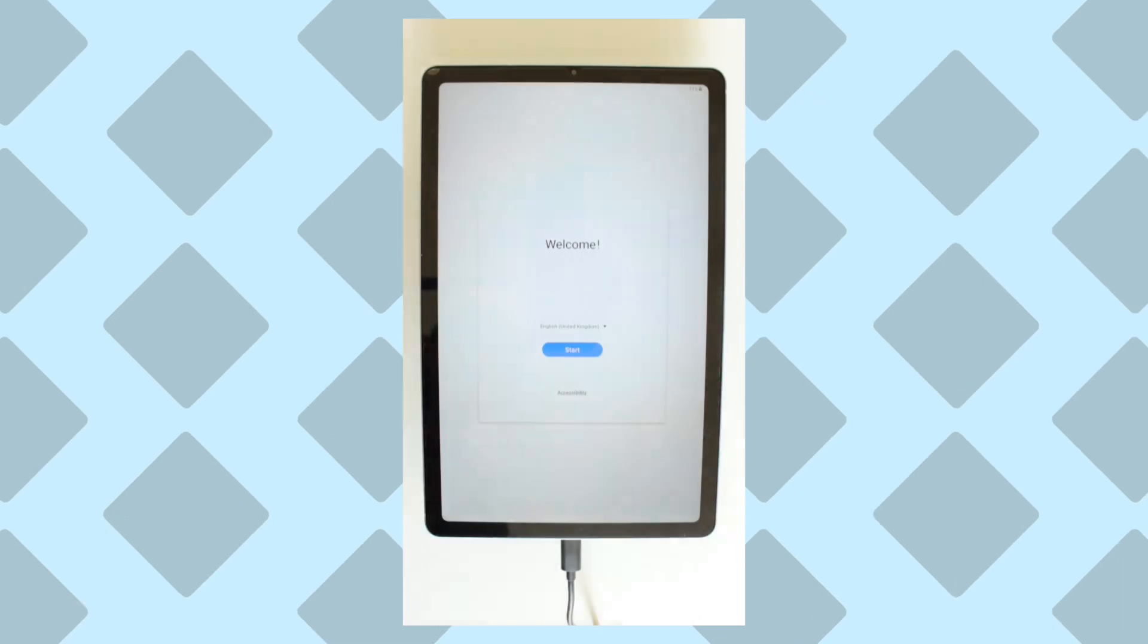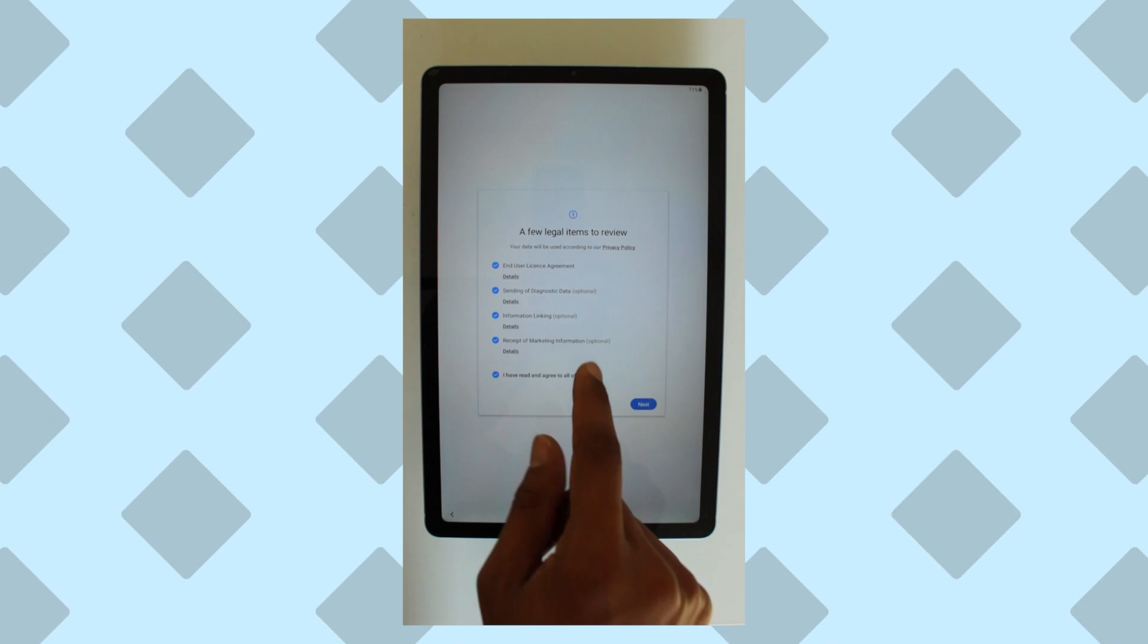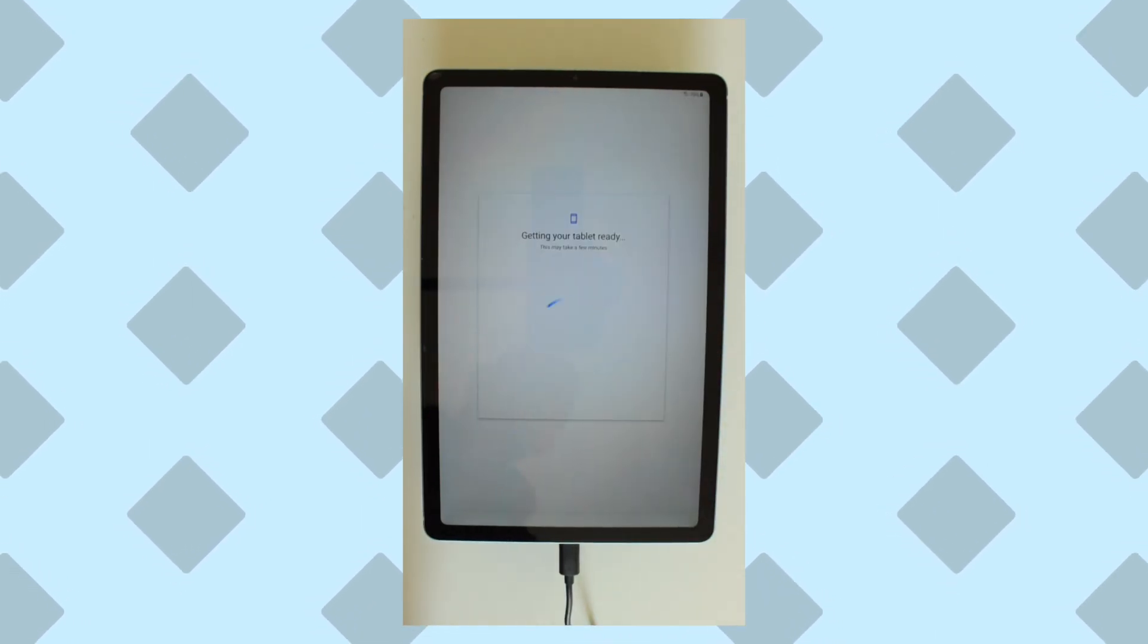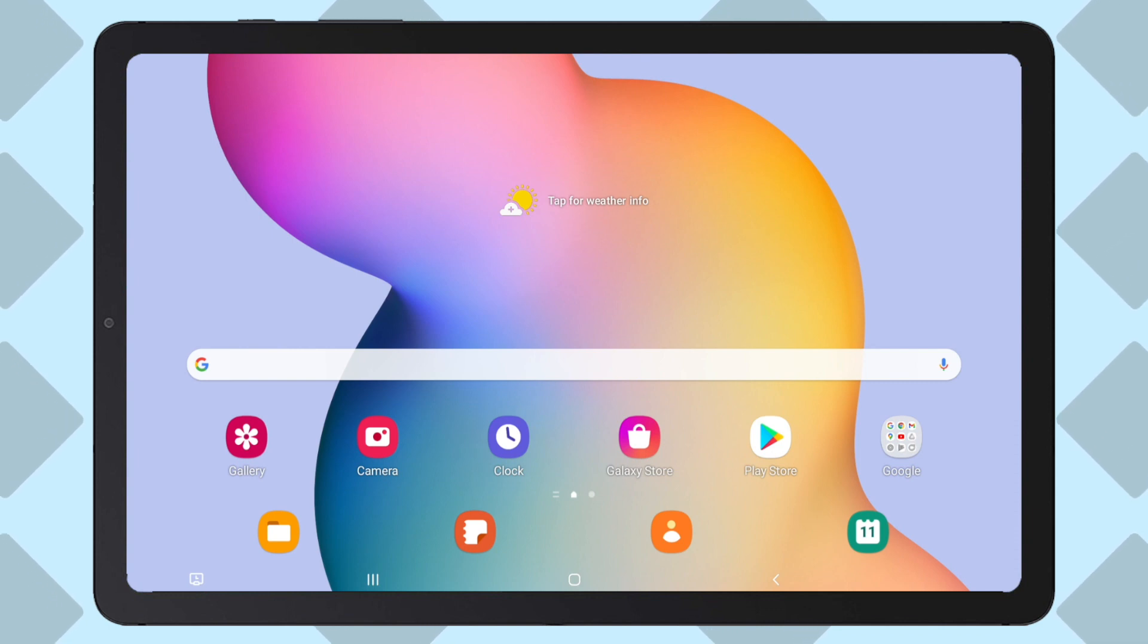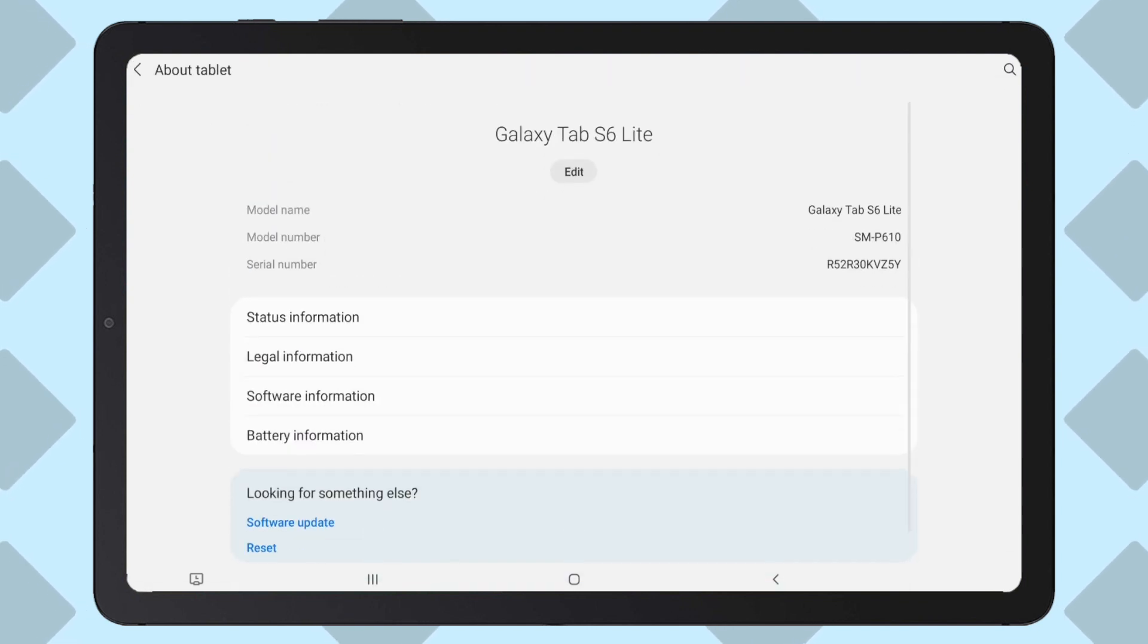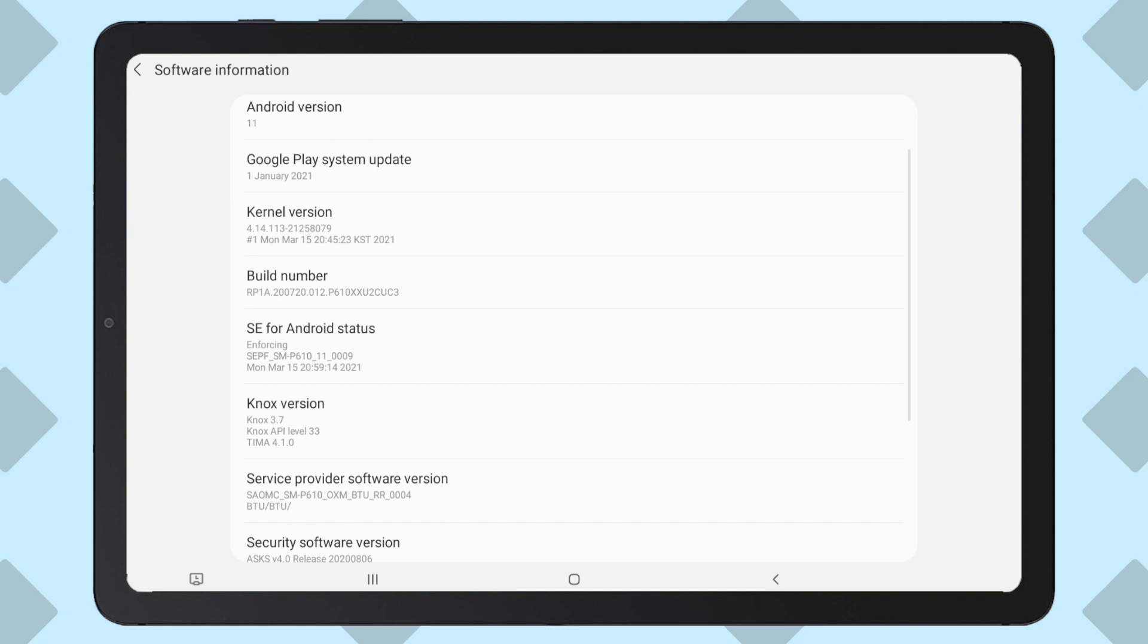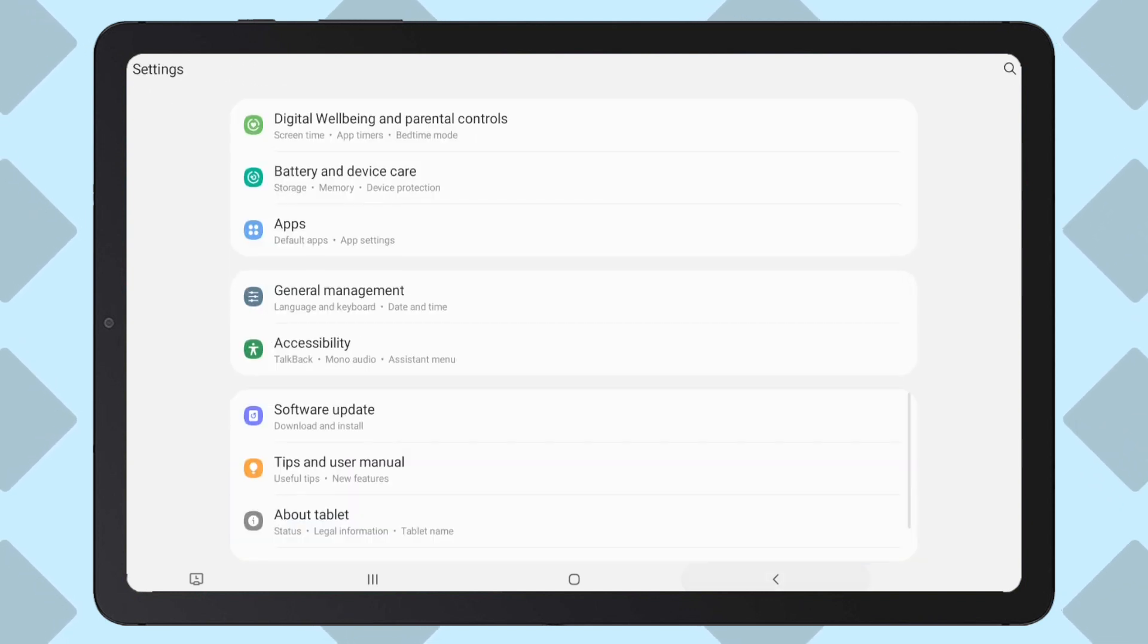Once it has finished rebooting, the tablet will start the setup process. This is due to the internal data being wiped during a previous step. Other than connecting to the Wi-Fi, we can skip the rest. Once set up, we can check to confirm if the bootloader has been unlocked by going to settings, scrolling to the bottom, clicking about tablet, software information, and tapping on build number seven times. Once again, this will enable the developer mode.